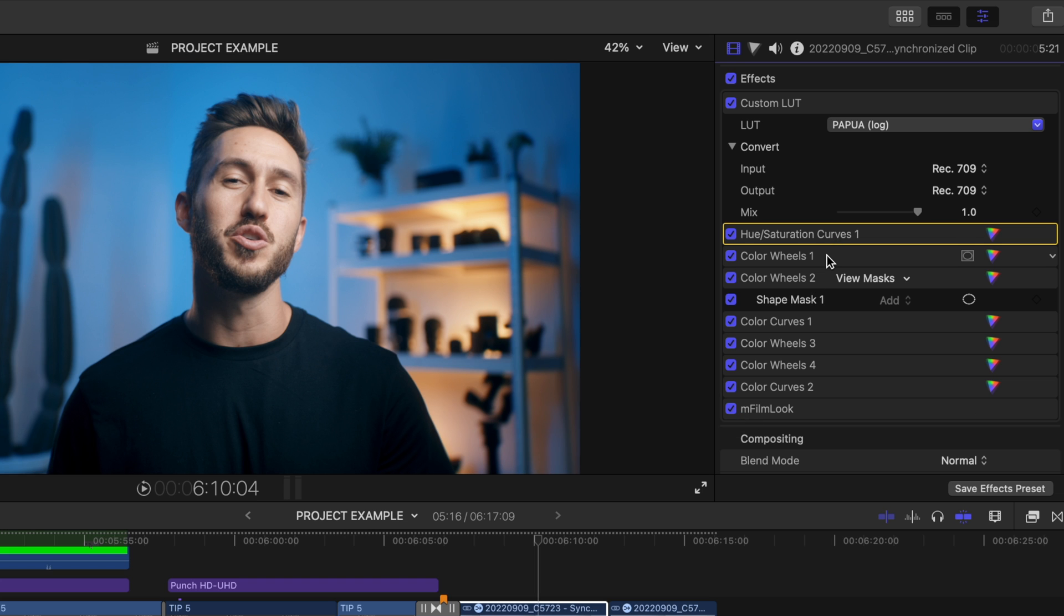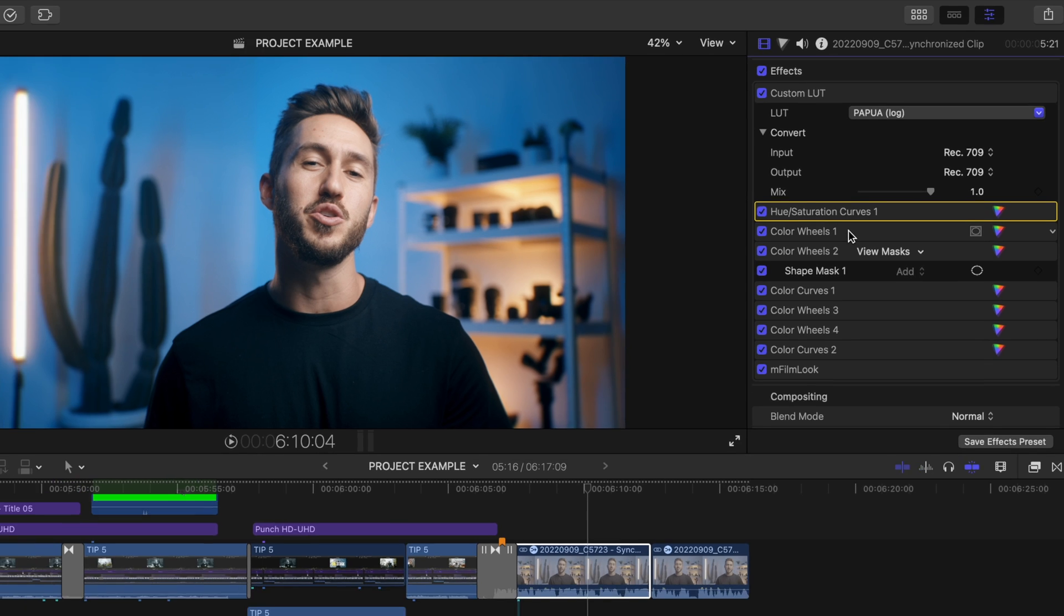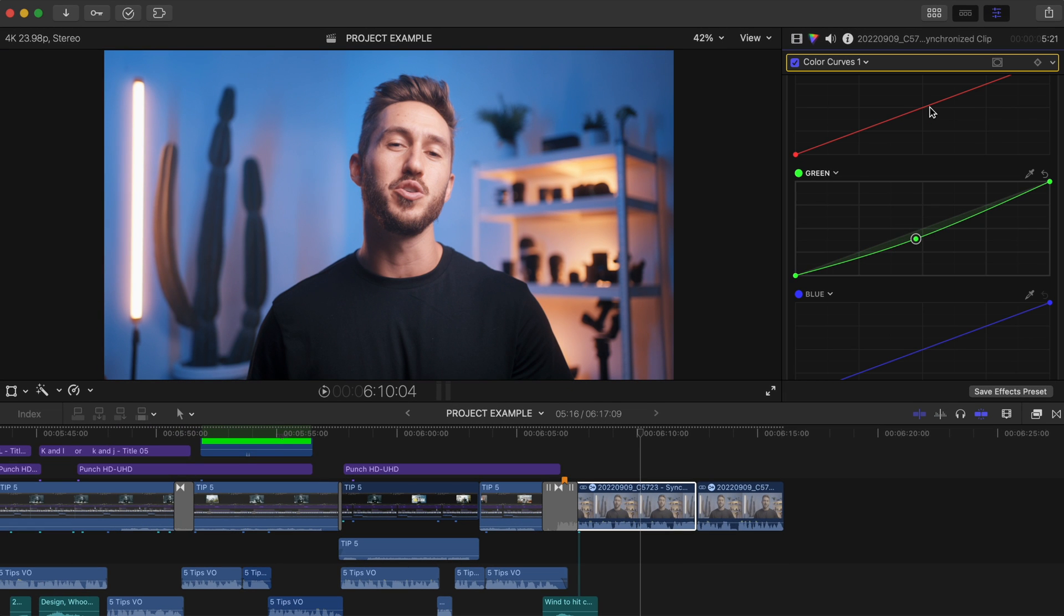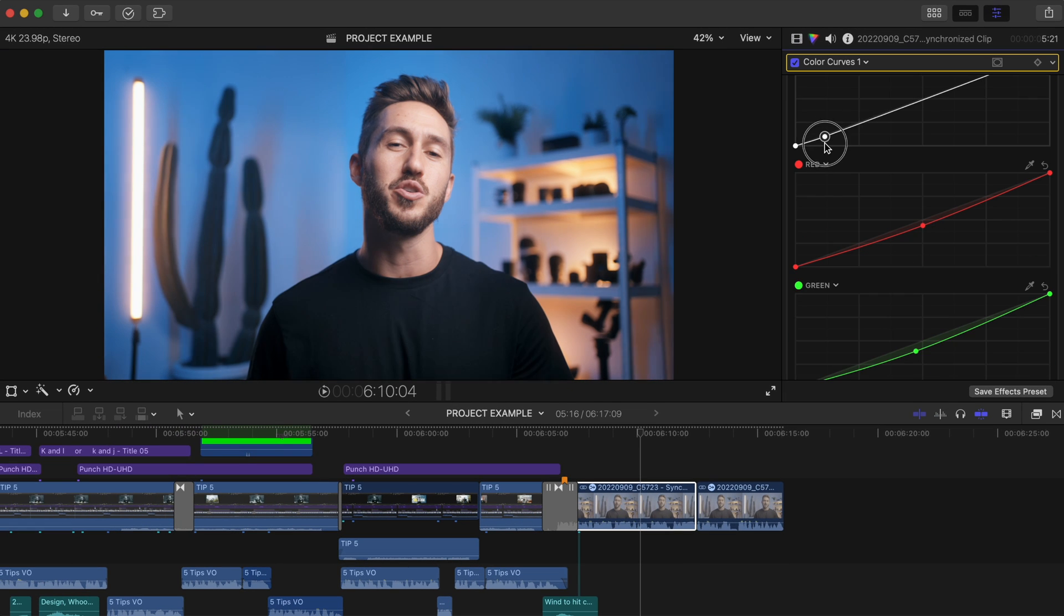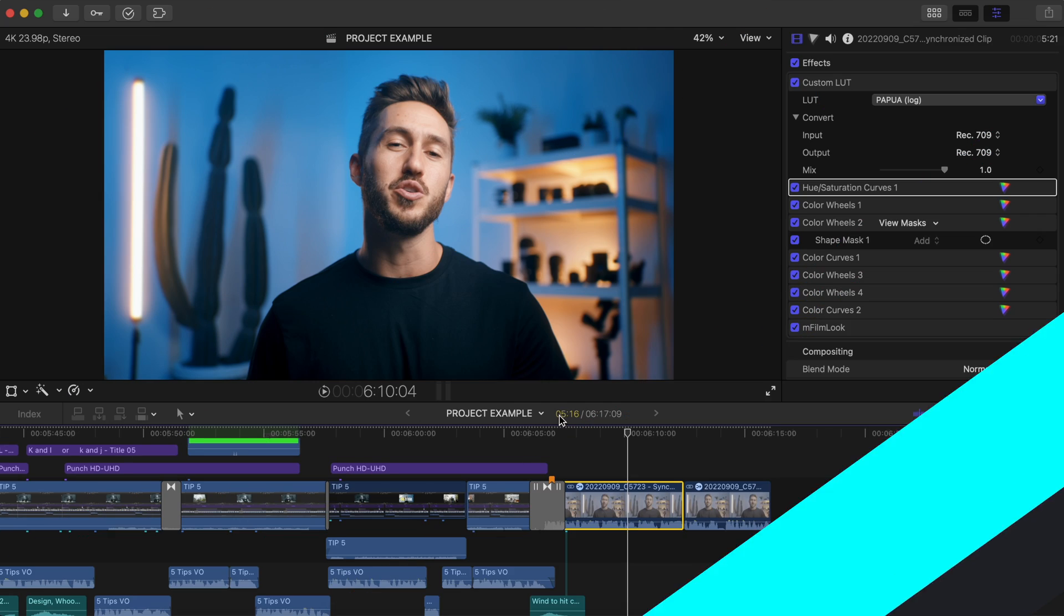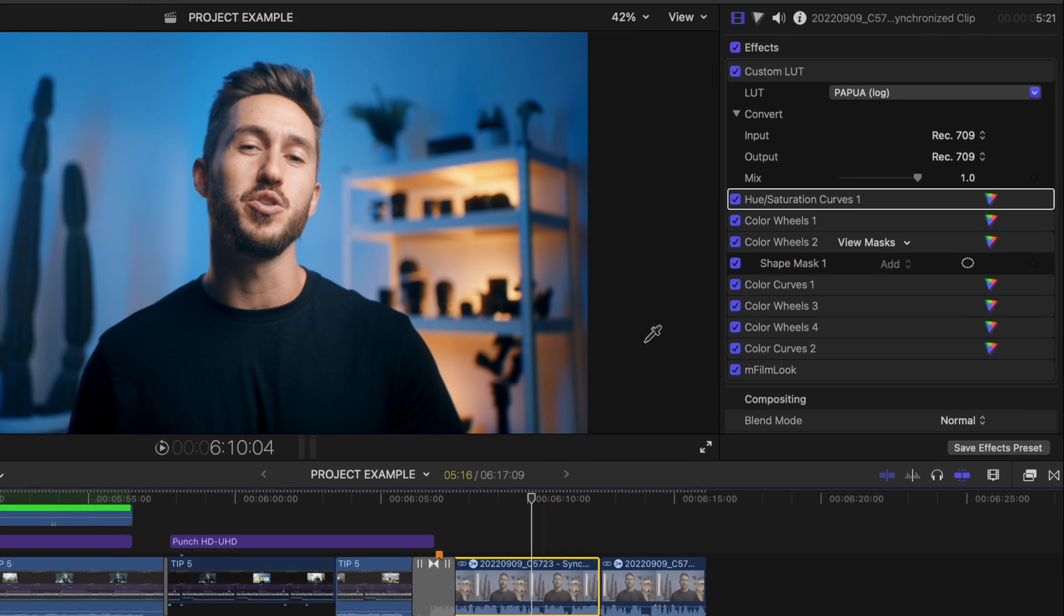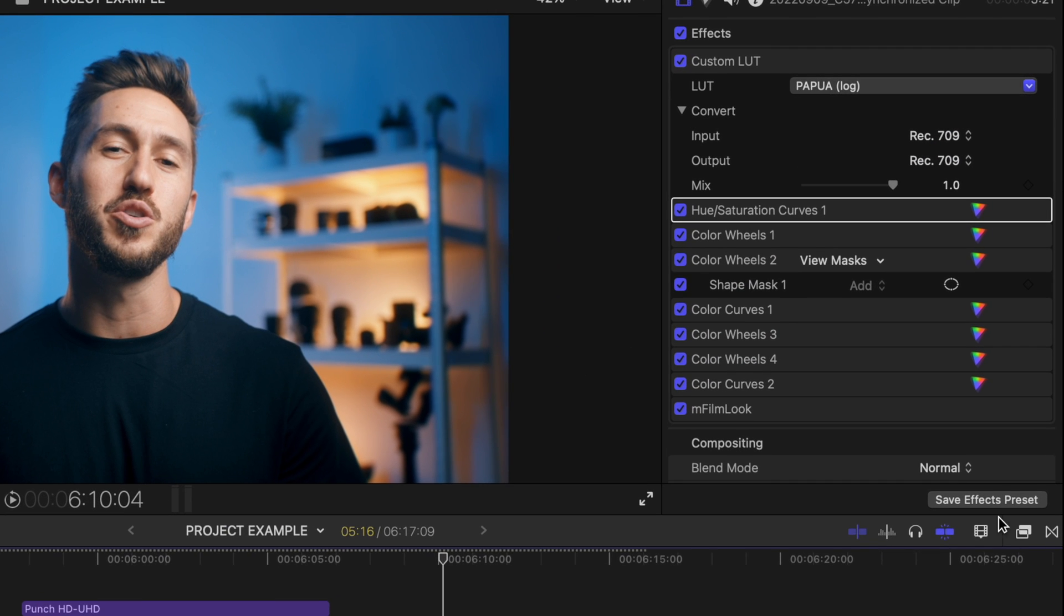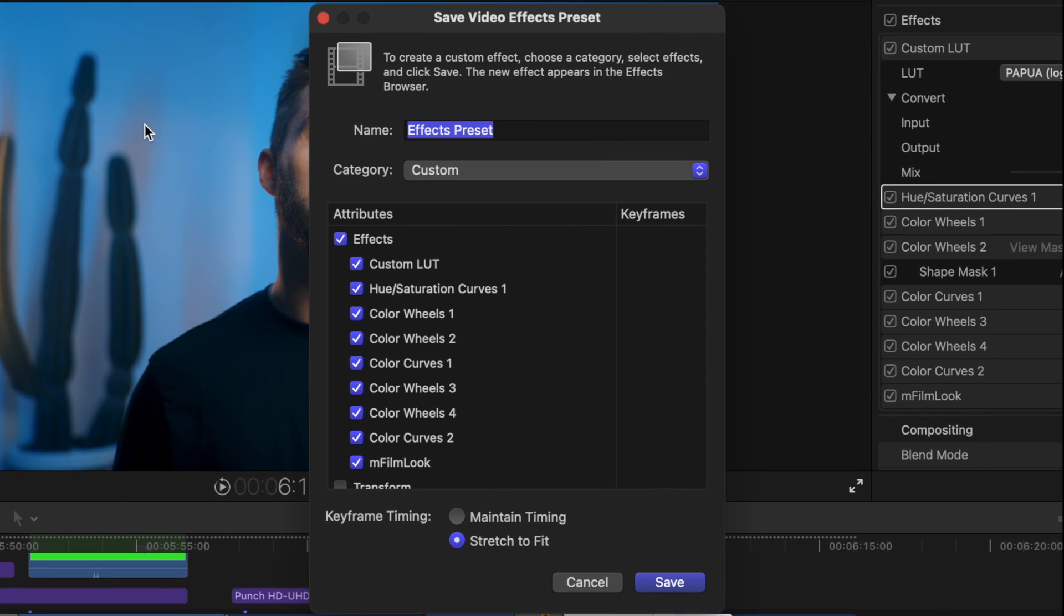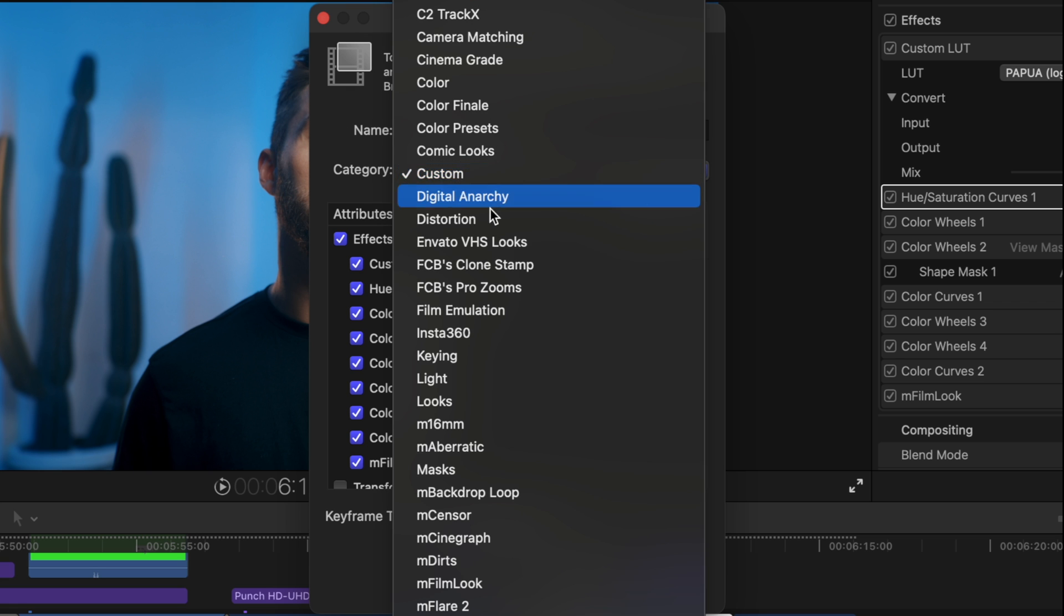Instead of having to go through the tedious process of adding all of those adjustments every time you edit, adjust your clip once, hit save effects preset in your inspector window, name that bad boy and save it in whatever folder you like,